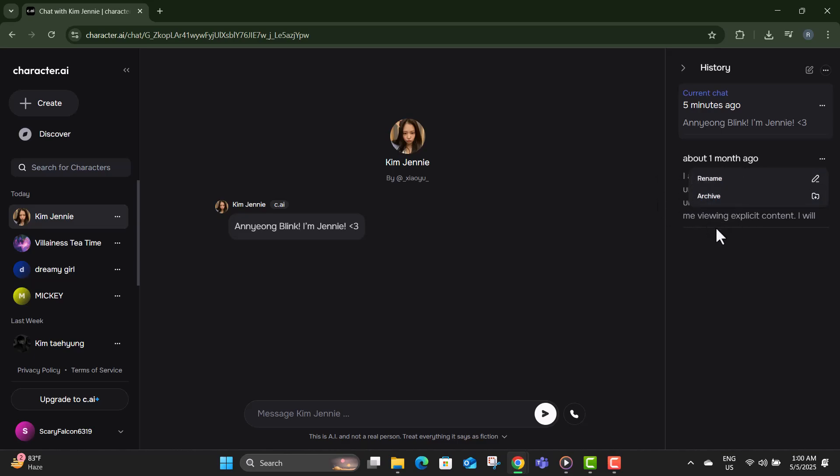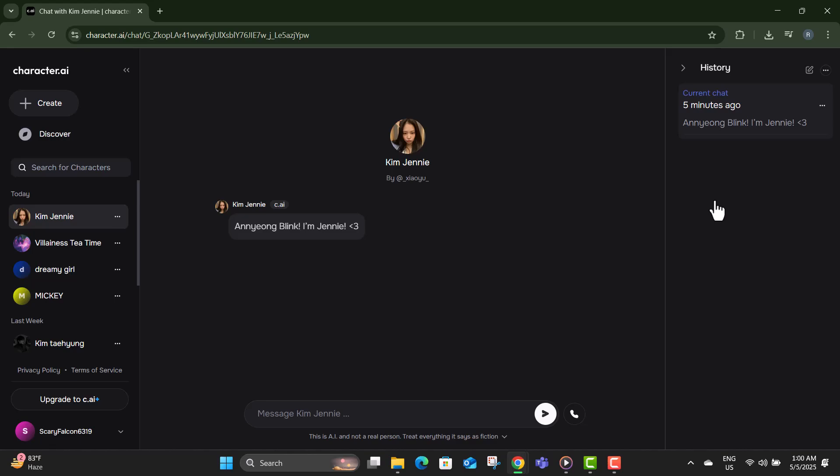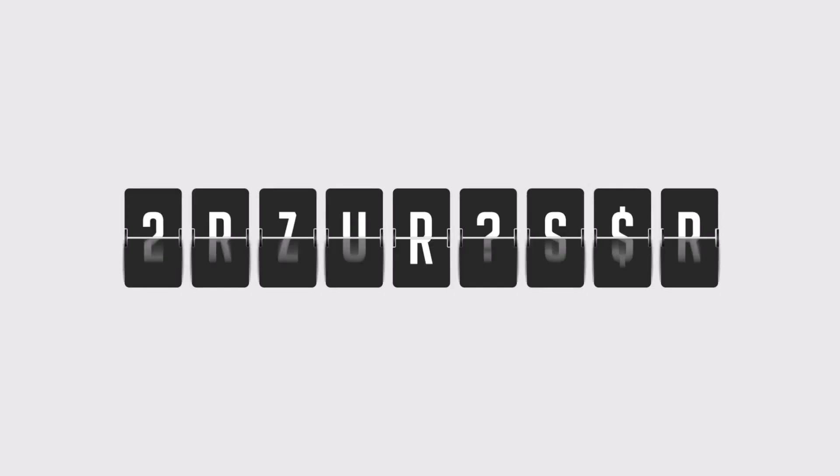Step five, from that menu, click on the archive button. This action will remove the selected chat from your visible history immediately.